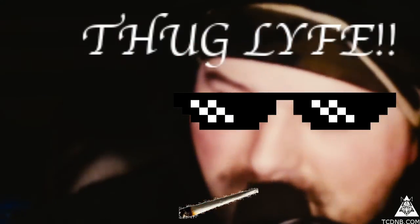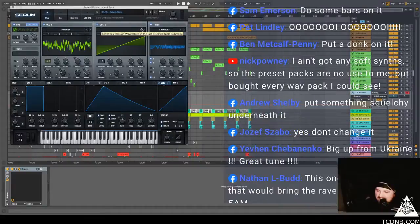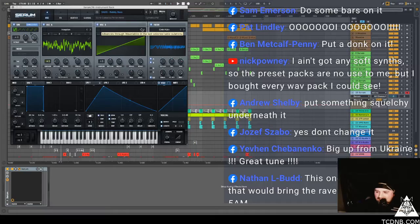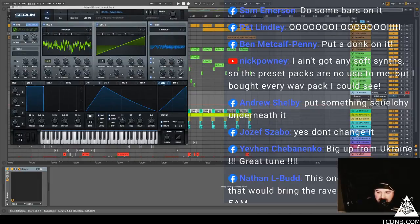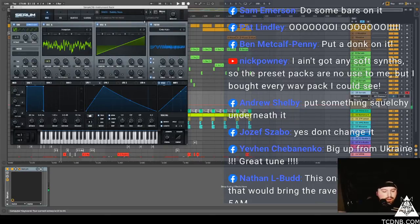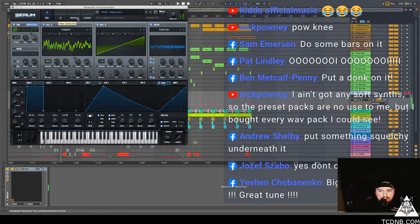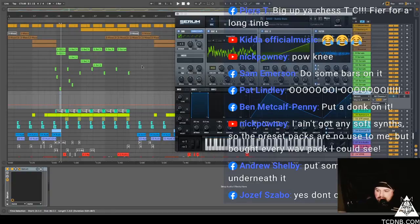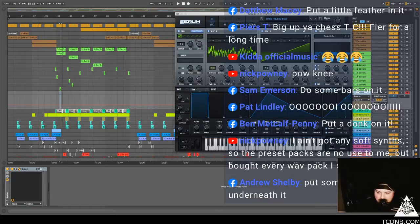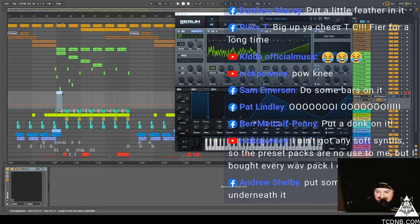I could put a donk on it. Packed in these, put a put a donk on it mate. Put a foghorn on it mate, that's what I'm saying. Do some bars on it, Peenumina Peenumina ride. Piers says big up your chest TC, fire for a long time. Nice one bruv. Dathu says put a little feather in it. Okay, you guys are awesome.